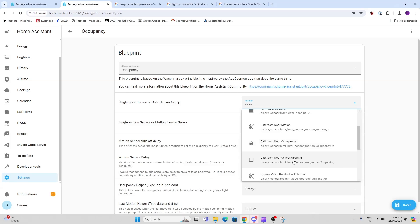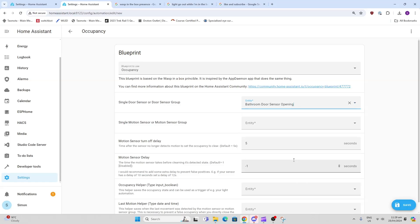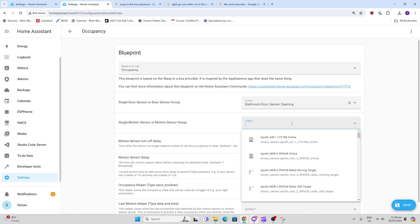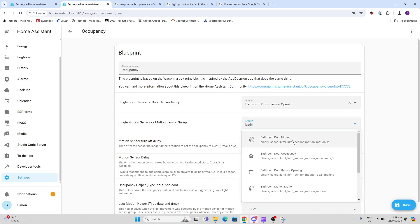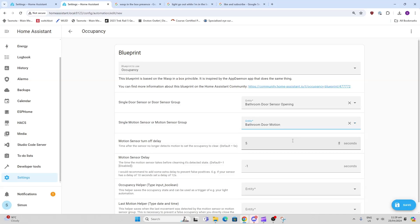And then I want my bathroom motion sensor. There we go, so we've got bathroom door motion. Now, if we've got a sensor delay, I just leave this at five.